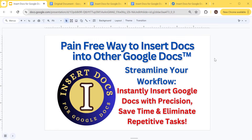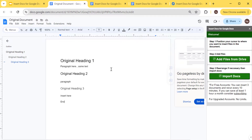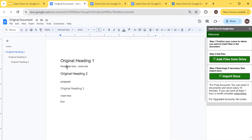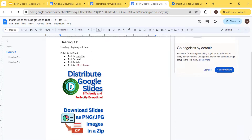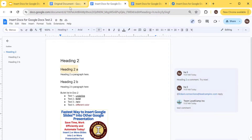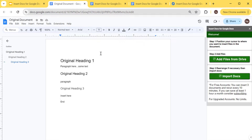Hi guys, in this video I'm going to show you how you can insert multiple Google Docs into another Google Doc. So let's get started. In your Google Doc, I've created a sample document here where we can insert different child Google Docs, and I've also created a bunch of child Google Docs that we can use as an example to insert into the original document.